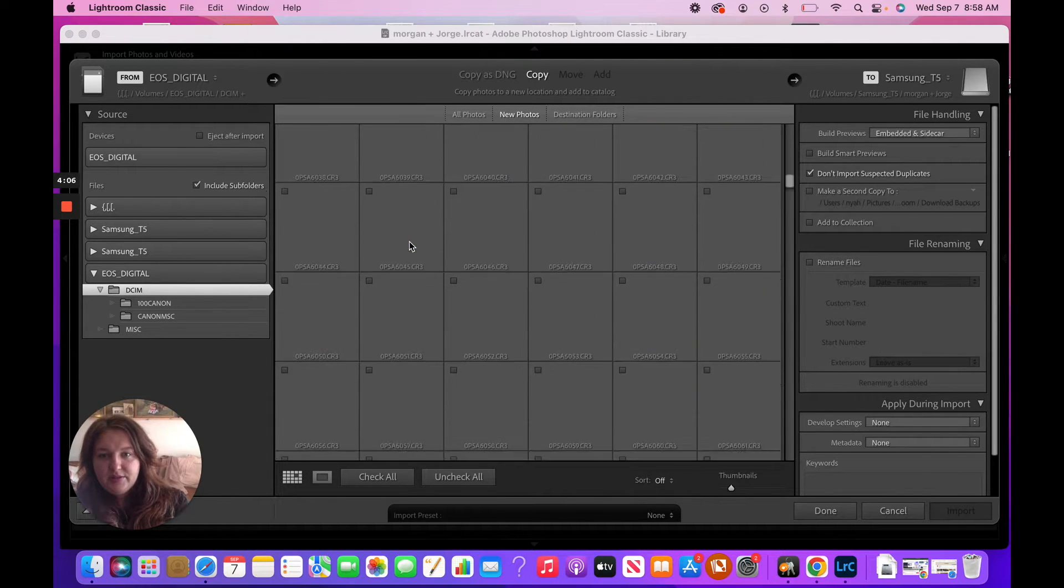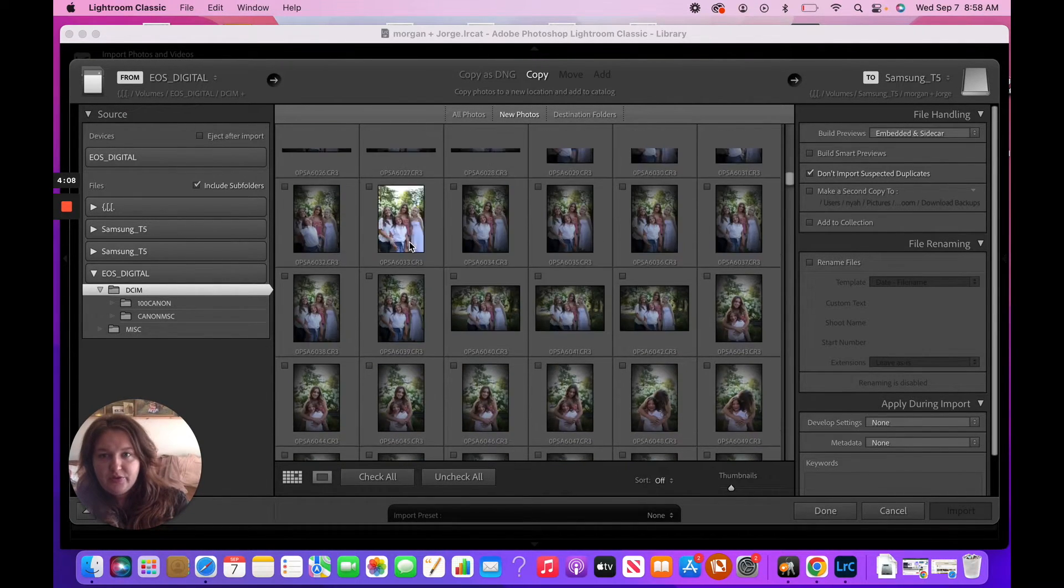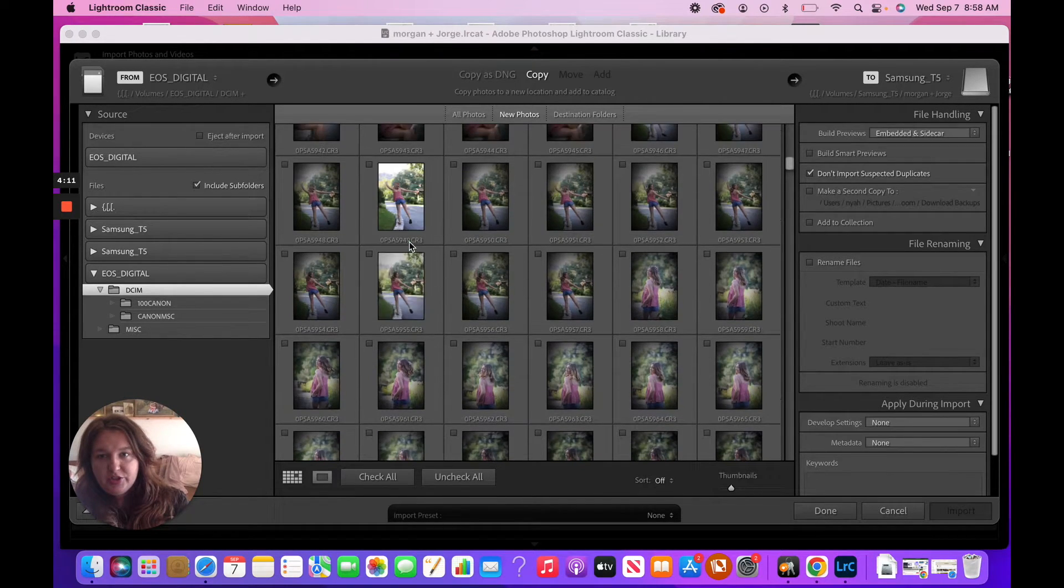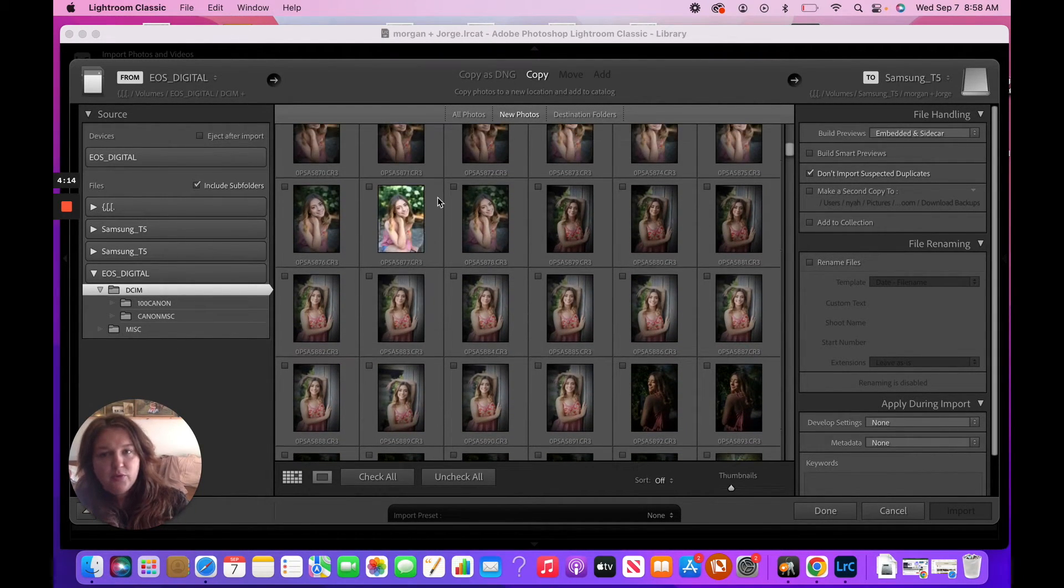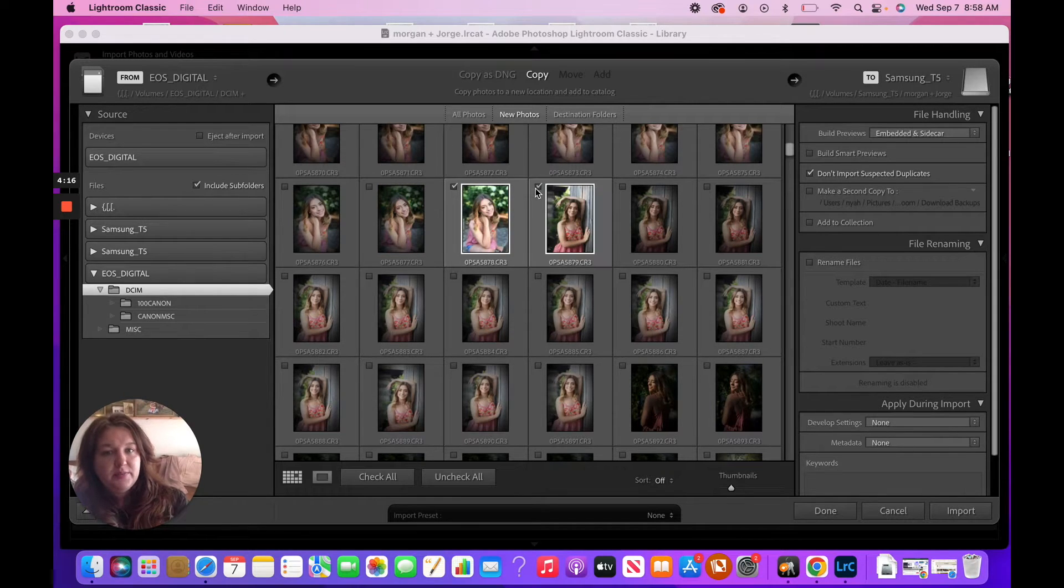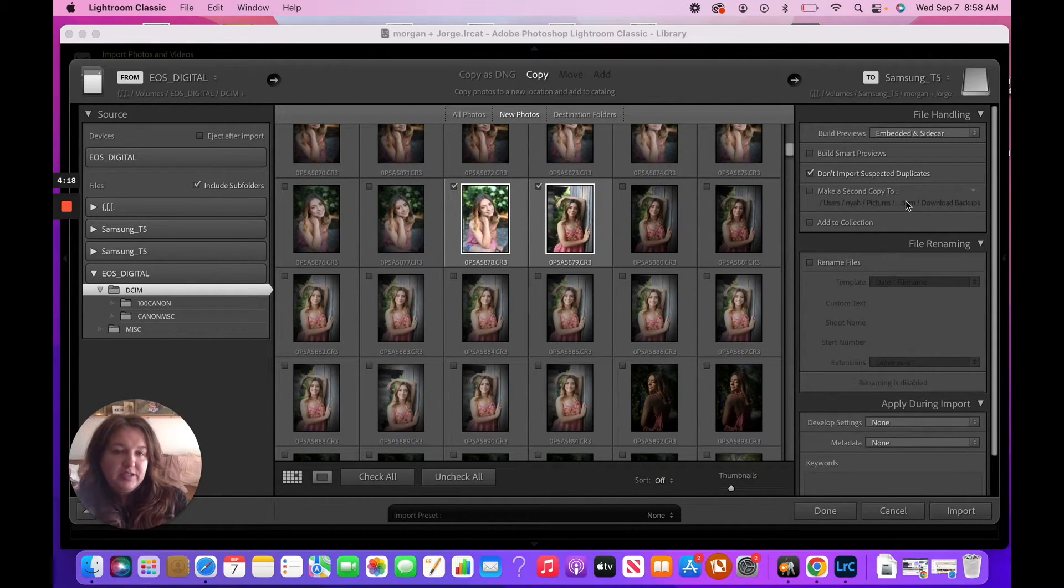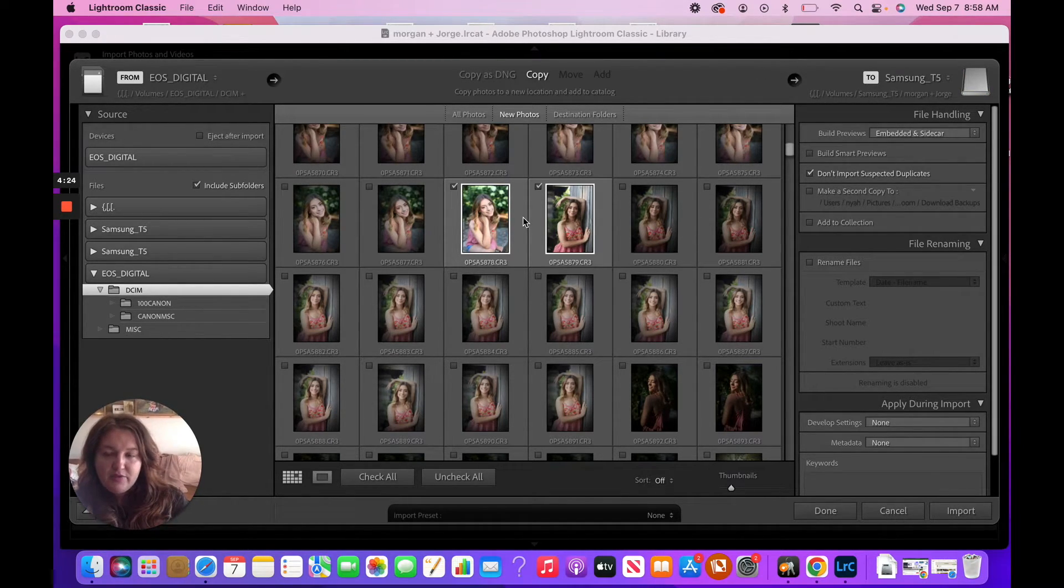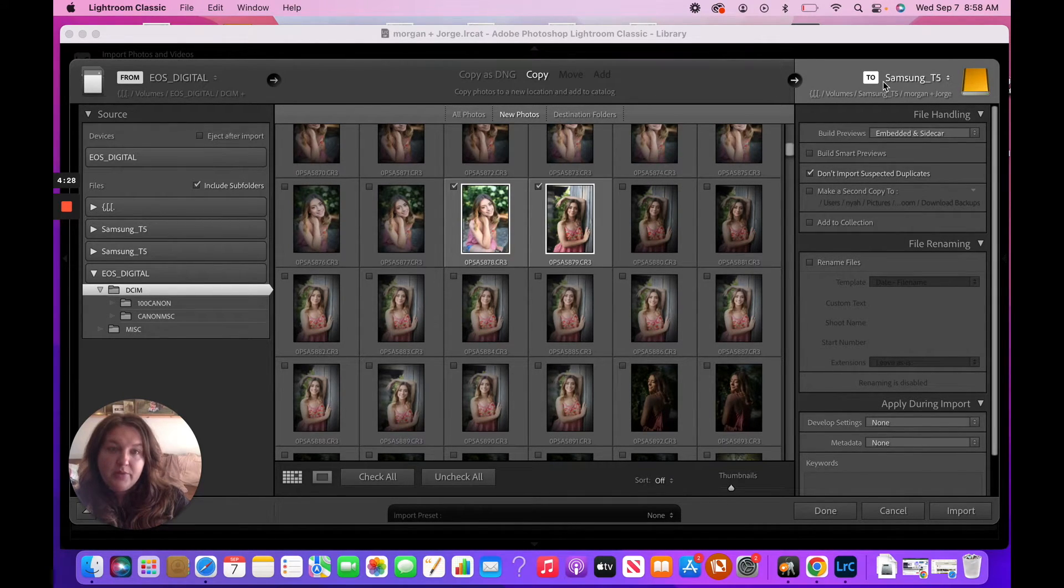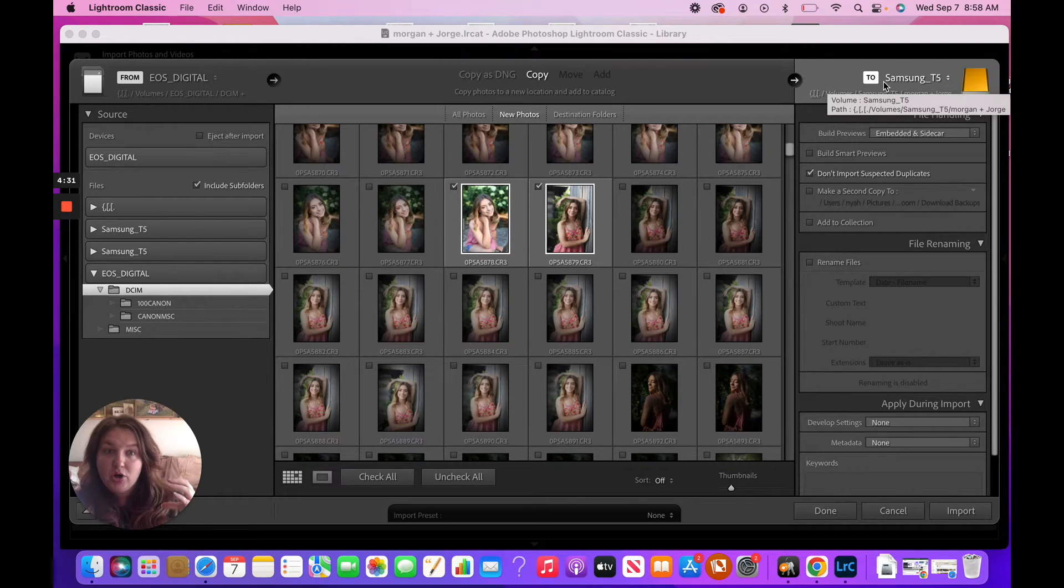All right, so of course, you know, once you went through here and you had selected which images are going in, whether you cull before or after, that is up to you and your preferences. Now your options here, right? So now when we are making a copy of these images and importing them into our Lightroom, our copies are going to be on that same external hard drive.